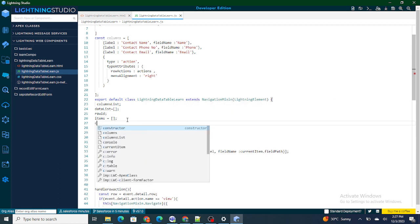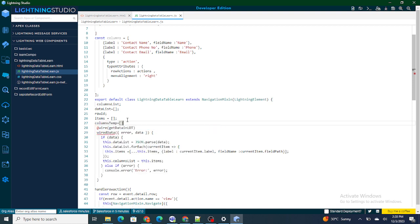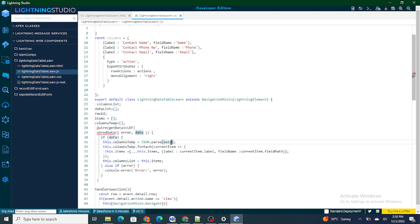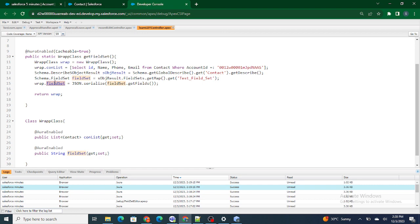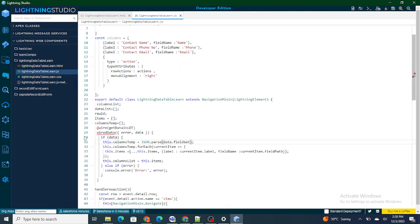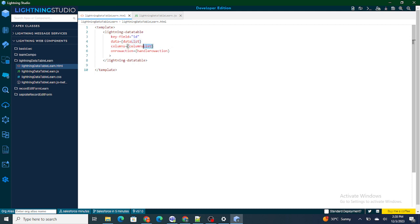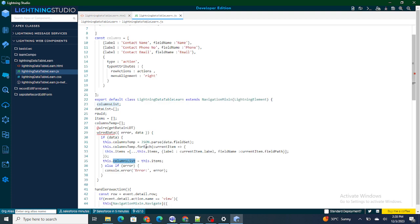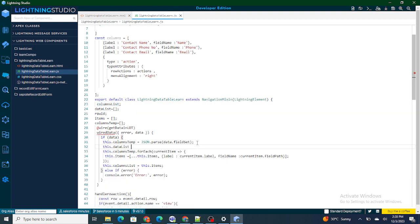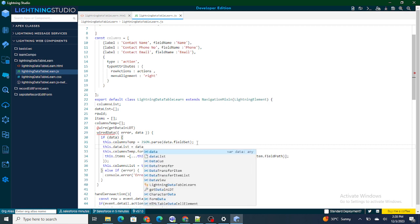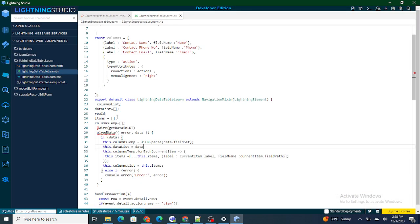To show the data on screen I'll create a variable columnTemp. From the wire's data, which returns the complete wrap, I'll get data.fieldSet, JSON parse it, assign it to columnTemp, iterate one by one to create the column structure, and assign to columnList. For the contact data, I'll set this.dataList equal to data.conList.